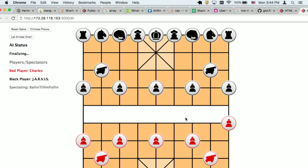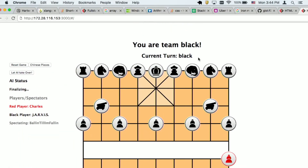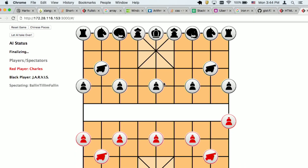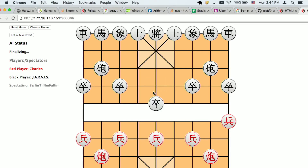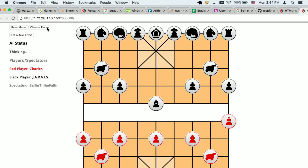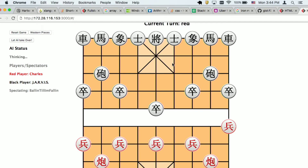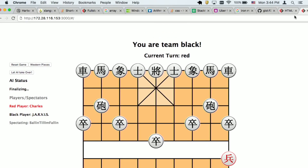As you can see, I'm team black. So you click on a piece, it'll tell you where you can go — that's the pawn. I did the western pieces thing kind of last minute so it won't persist, but then if you go to...